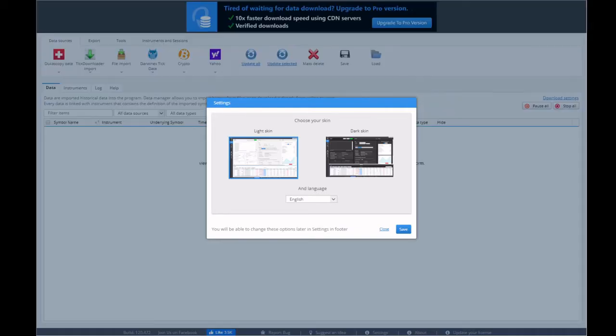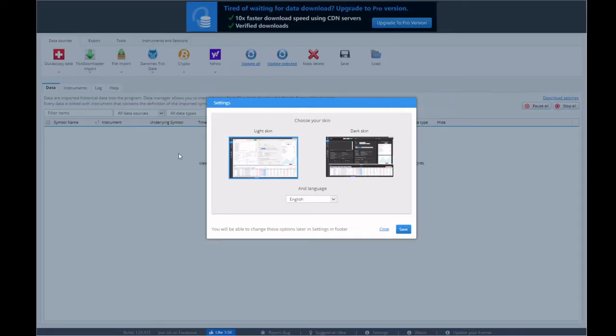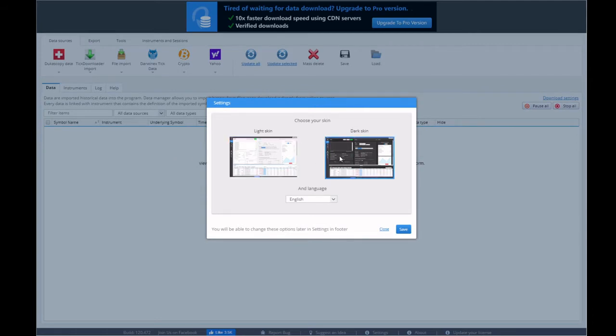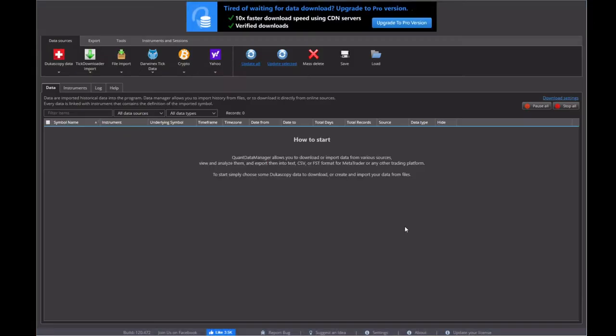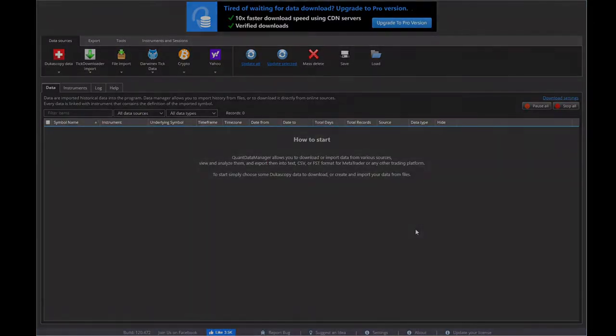And then here you have it. So this is what the program looks like. You can pick a light or a dark skin. I prefer the dark. And we're in. So we're ready now to go ahead and get this data.